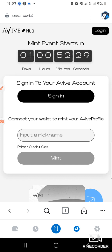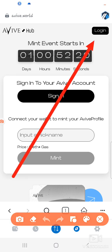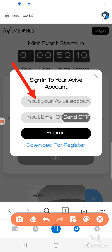Good, we are here. The mint event countdown is on, so all I have to do is log in. Remember, you're going to log in via the email you used to register on Eva. I'm going to input the email here.